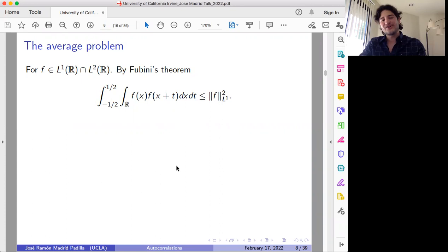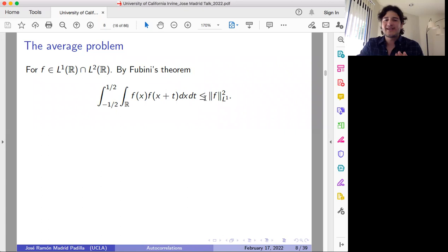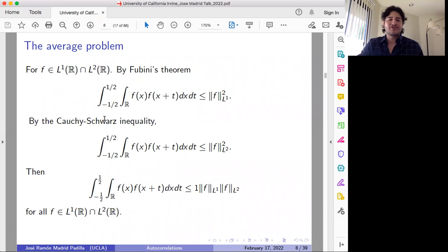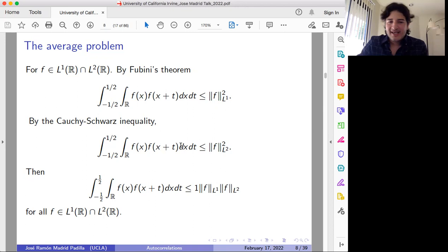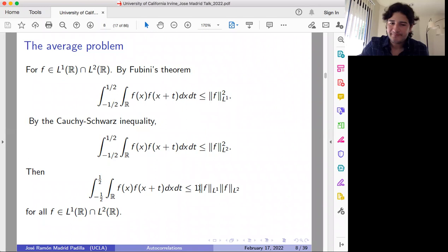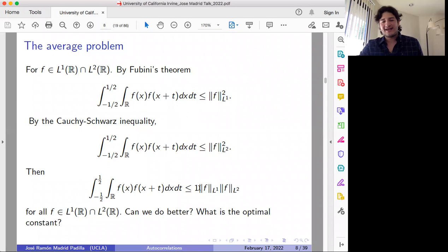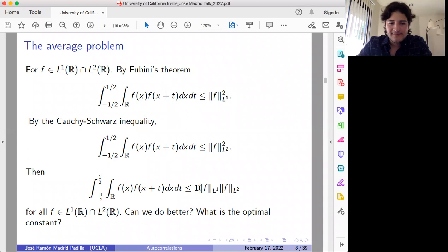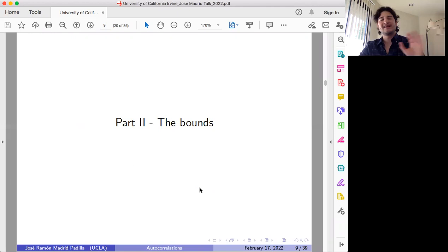If we consider the intersection of L1 and L2, by Fubini this inequality holds for any function in this intersection. Also, if you use Cauchy-Schwarz inequality, you can observe that this other inequality is also true. It is important that this is an interval in L1. Then we can multiply these two inequalities. You may ask: can we do better than one? Can we obtain some better bound? Let me say a few words about that — it's a problem I've been studying with João Pedro Ramos and with Llama de Dios.